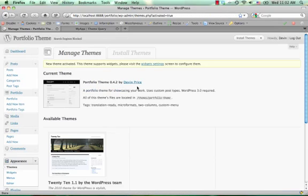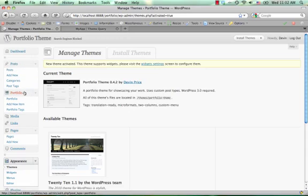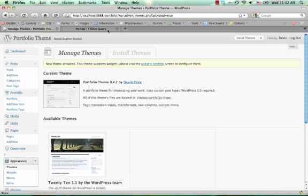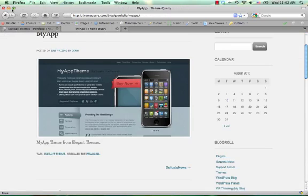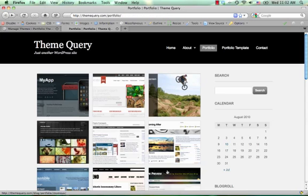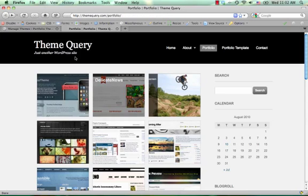As soon as you activate you'll notice there's a new tab over here on the left side underneath your posts. This is a custom post type and it's where we're going to put in the portfolio items that show up on this screen here.